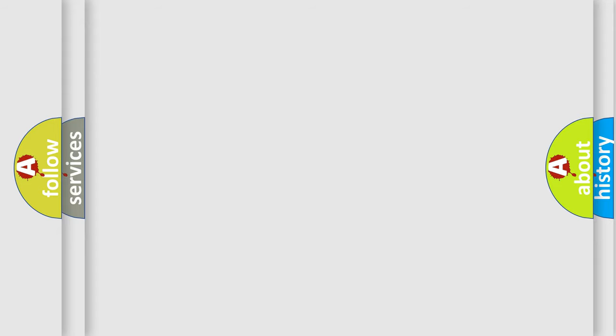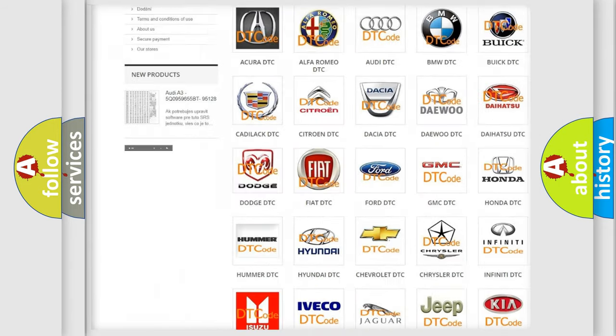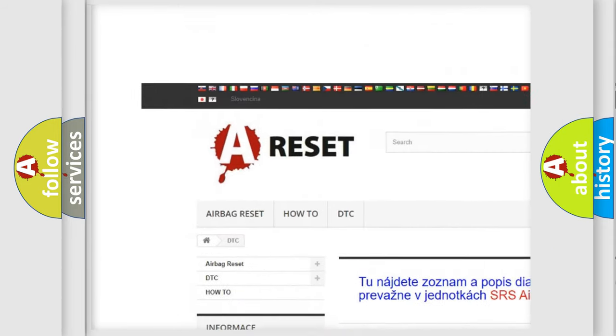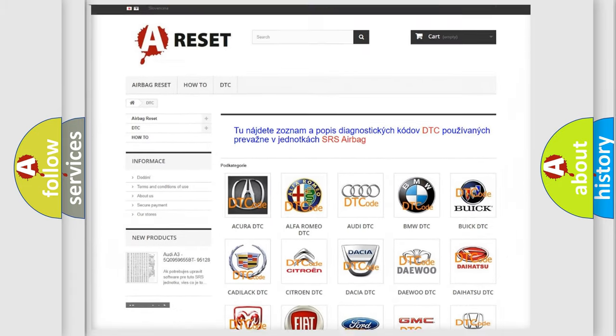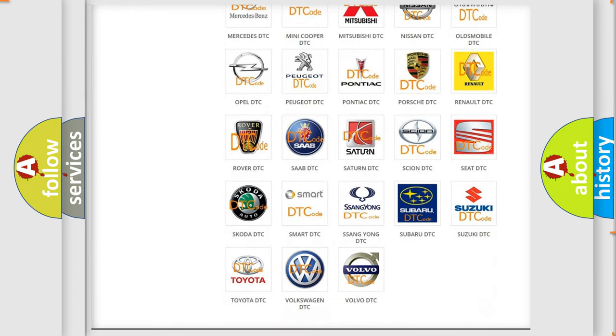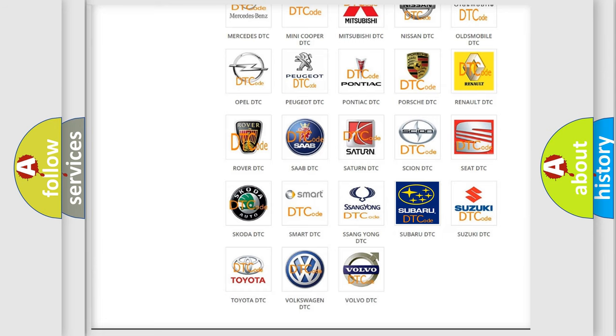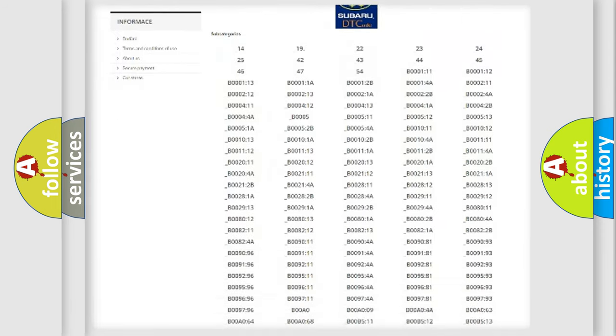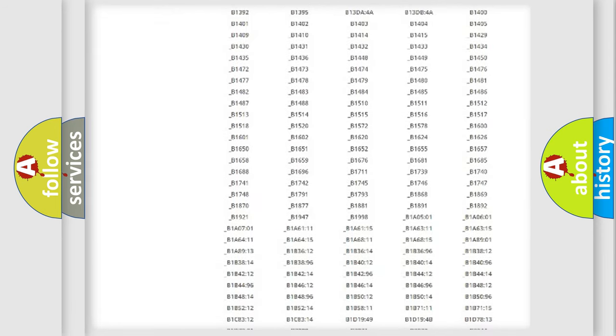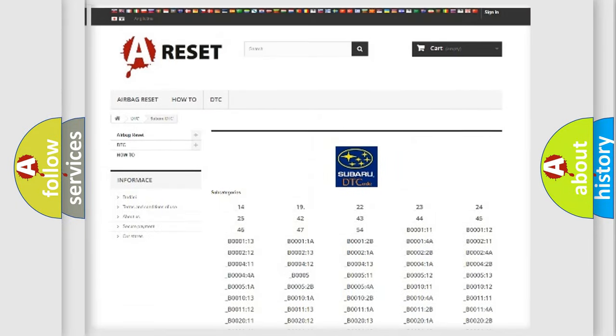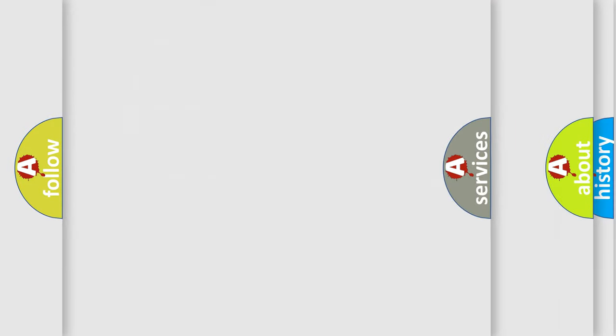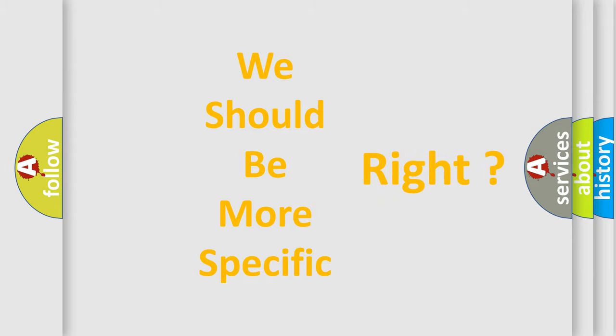Our website airbagreset.sk produces useful videos for you. You do not have to go through the OBD2 protocol anymore to know how to troubleshoot any car breakdown. You will find all the diagnostic codes that can be diagnosed in Subaru vehicles, and many other useful things. The following demonstration will help you look into the world of software for car control units.